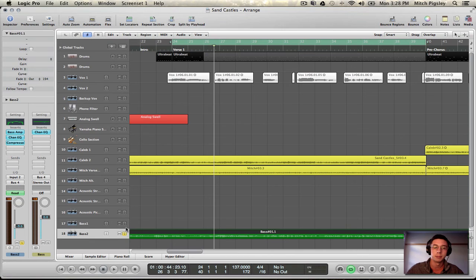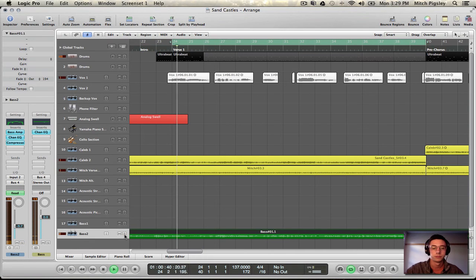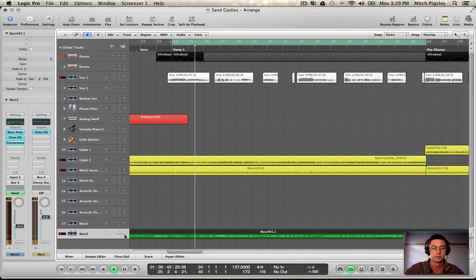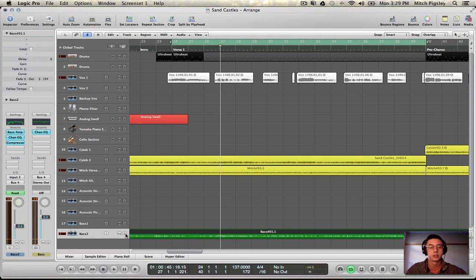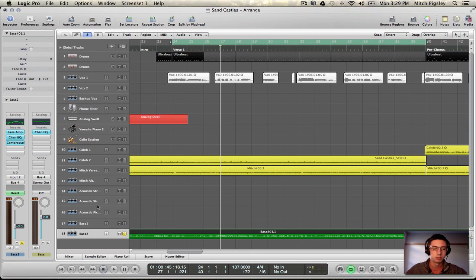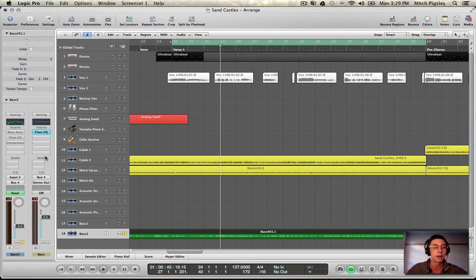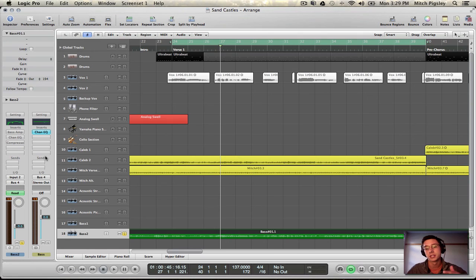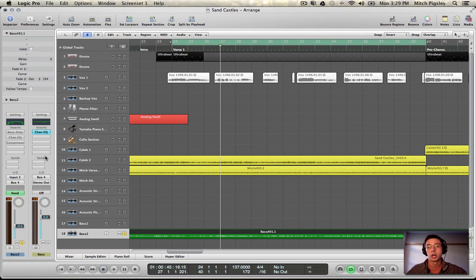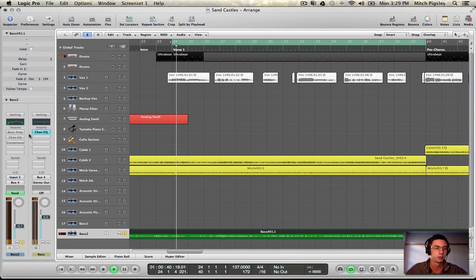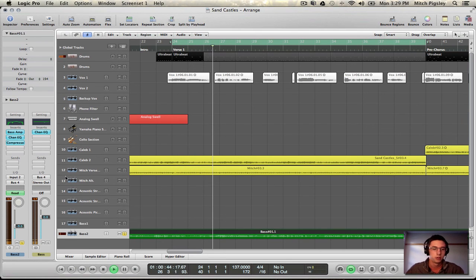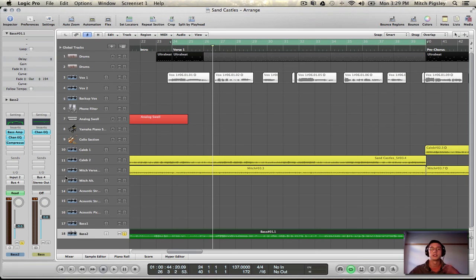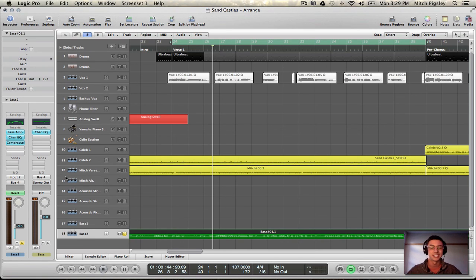Alright. So let's hear it in the mix now. Alright. So it definitely is clarified in the mix a little bit more. Let me bypass all of these and then un-bypass them to show you how far we've come across just these three plugins. So much different. Just it's night and day difference between where it was and where it is now.